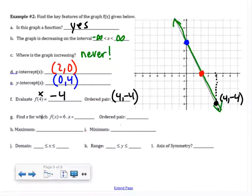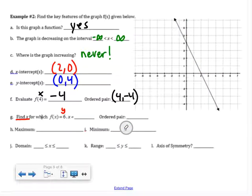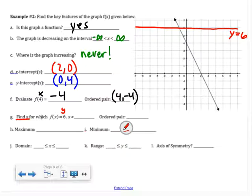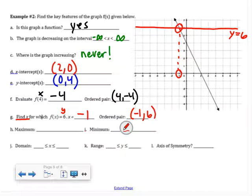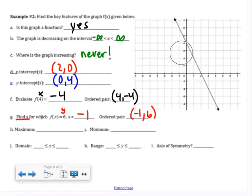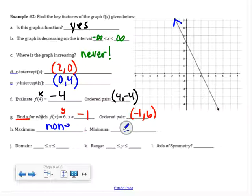Find x for which f(x) = 6. That 6 is a y value, so I draw y = 6 on the graph. There's one spot where the graph crosses that line, at x = negative 1. The ordered pair is (negative 1, 6). For maximum and minimum: there's an arrow going up forever so there is no maximum, and the graph also goes down forever so there is no minimum either.